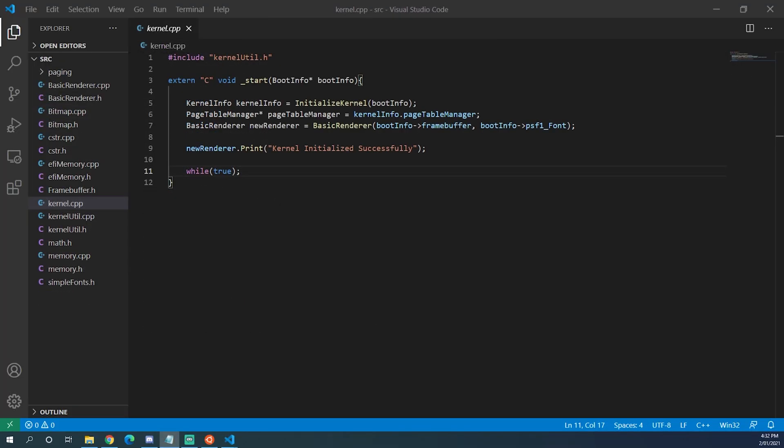The first thing we need to do before we can start doing interrupt handlers is we need to create our own GDT. The GDT is a data structure that the CPU uses to know specific things about memory segments. In 32-bit protected mode the GDT is used for memory protection with segmentation, but in long mode this is outdated and it uses the page map instead.